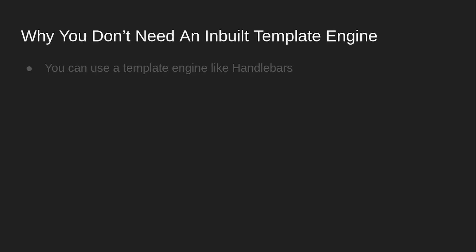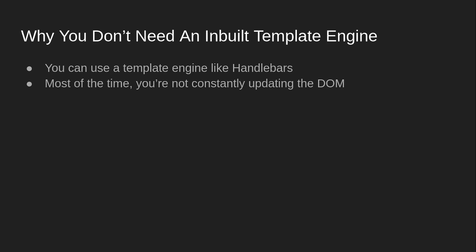First, why you don't need a template engine? Because you can just use a template engine. You don't need one built-in. Most of the time, you aren't constantly updating the DOM.